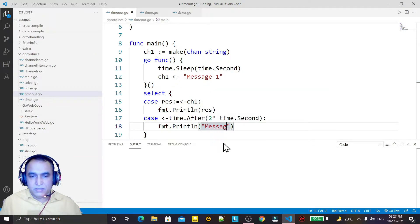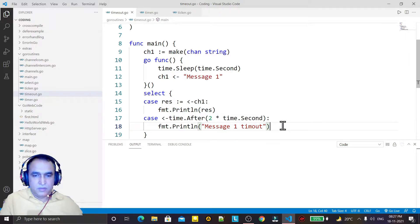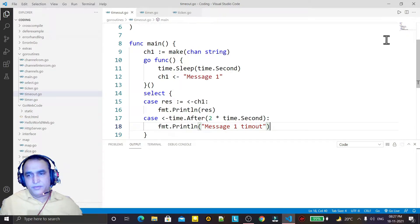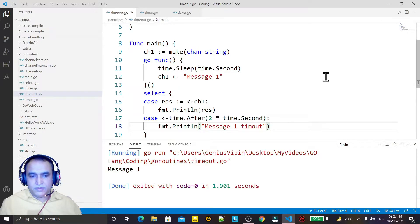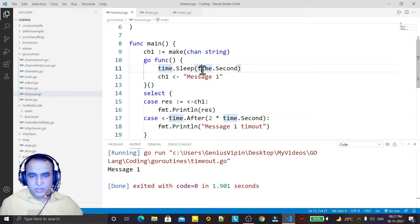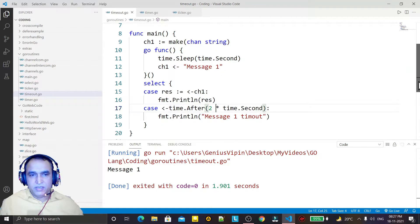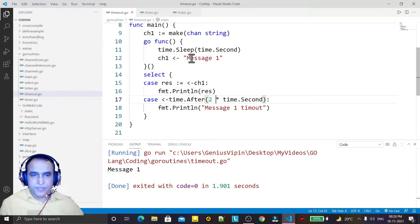I print 'message1 timeout' and I run it. You see that message1 is displayed, because the goroutine waits only one second and the timeout is two seconds, so the channel value arrives first.